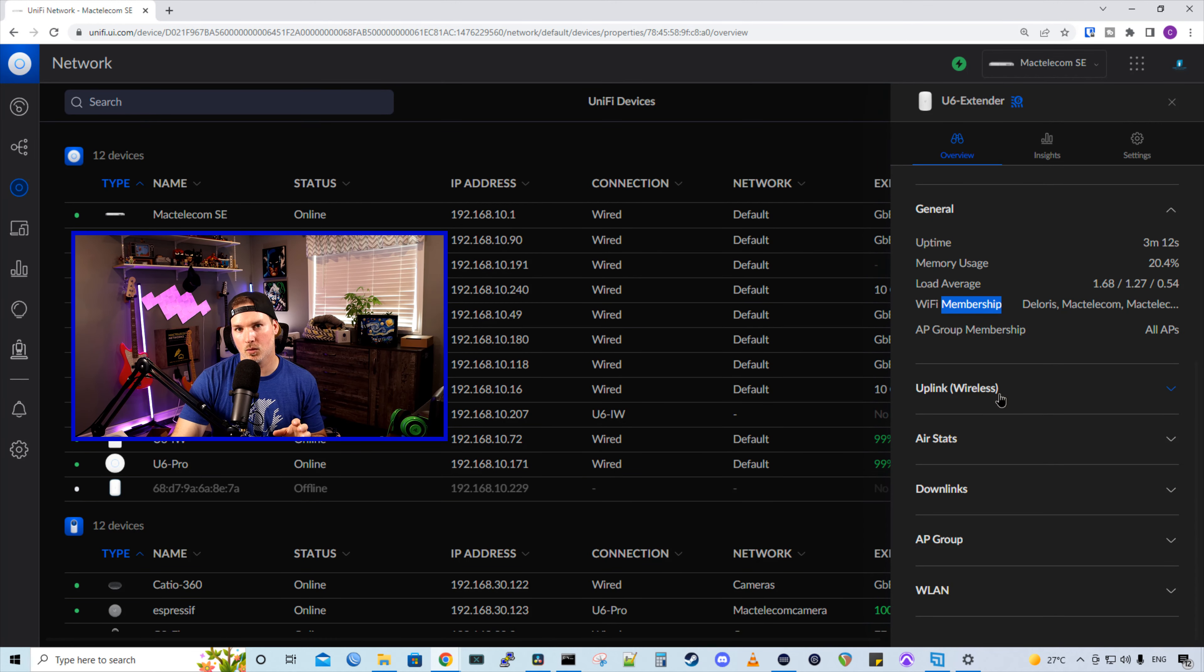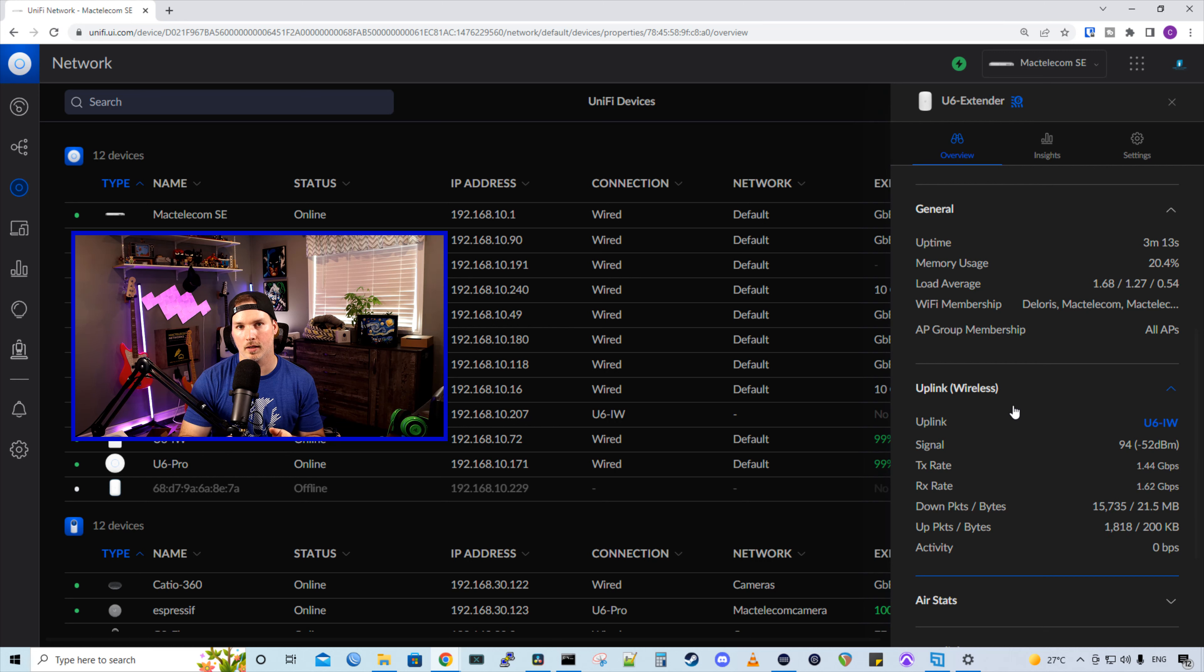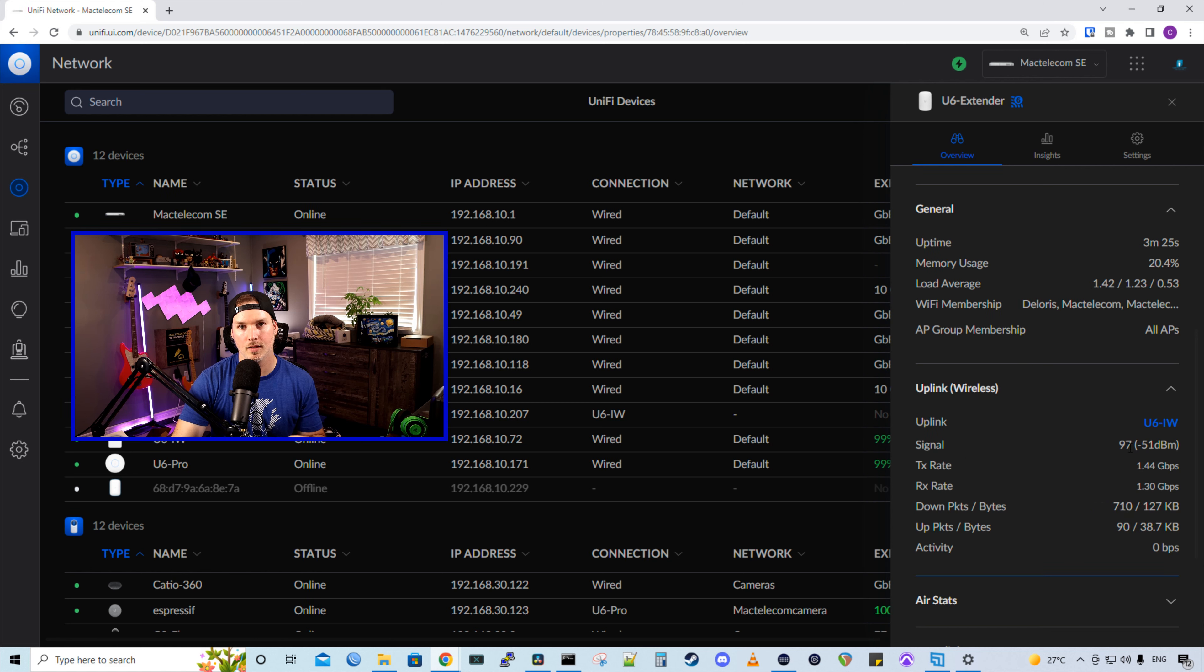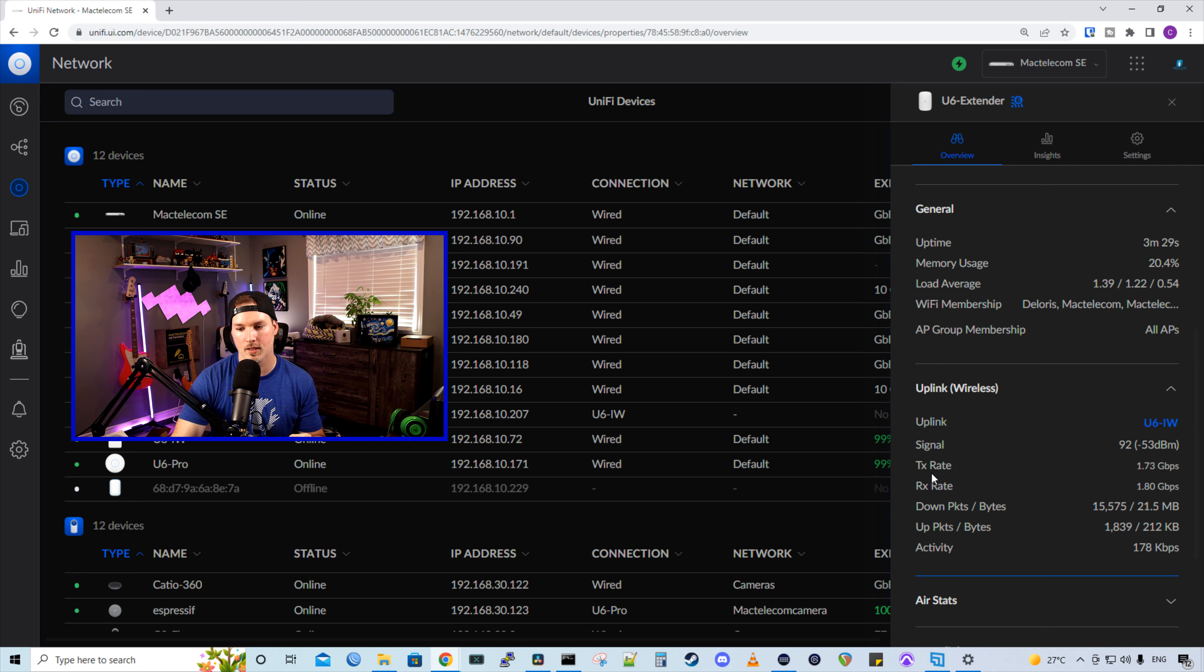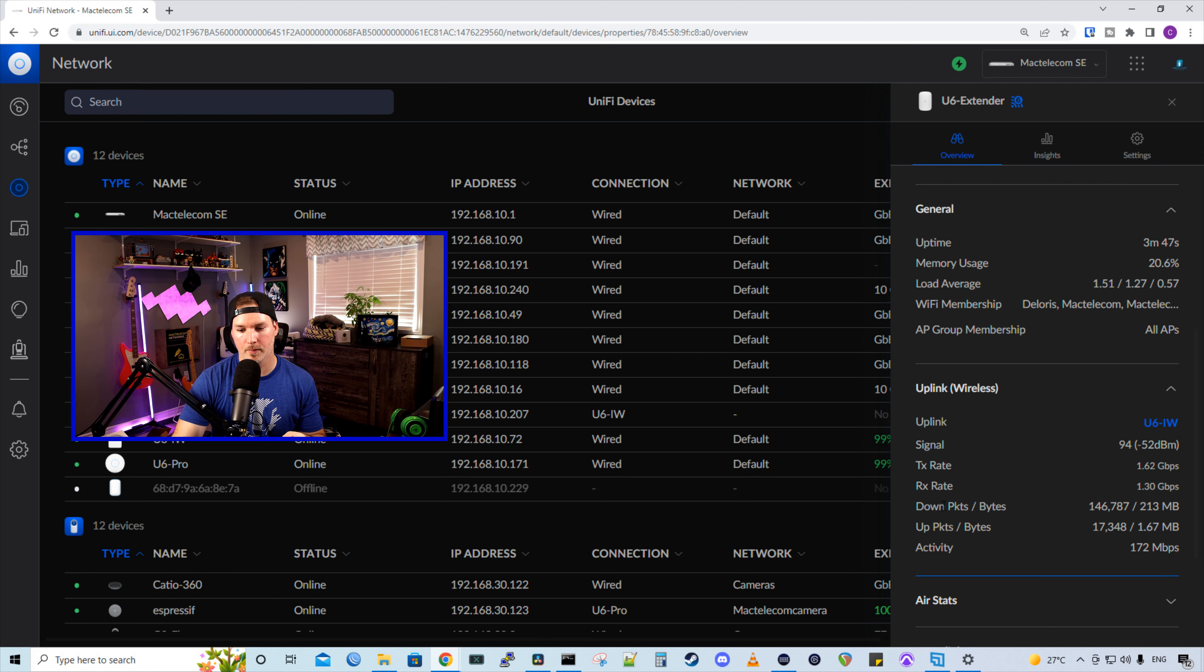Now we have this uplink wireless and this is going to tell us where it is doing a wireless uplink to. And we could see that it's going to my U6 in wall. We could see the signal strength is minus 51 dBm. The transmit rate is 1.73 and the receive rate is 1.44 gigabits per second. The interface is bugging out a little bit for the down packets, up packets, and the activity.